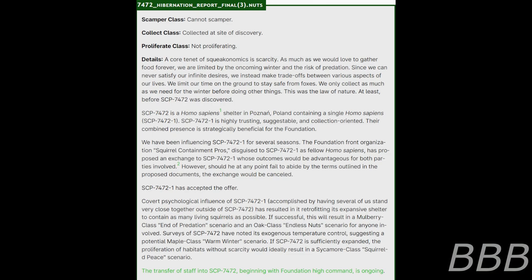SCP-7472-1 is highly trusting, suggestible, and collection-oriented. Their combined presence is strategically beneficial for the Foundation. We have been influencing SCP-7472-1 for several seasons. The Foundation front organization, Squirrel Containment Pros, disguised to SCP-7472-1 as fellow Homo sapiens, has proposed an exchange to SCP-7472-1 whose outcomes would be advantageous for both parties involved. Details restricted to members of operational group Alpha-1 Human People. However, should we at any point fail to abide by the terms outlined in the proposed document, the exchange would be cancelled. SCP-7472-1 has accepted the offer.